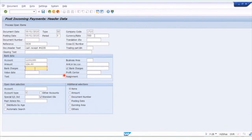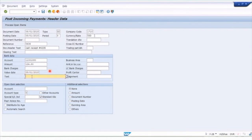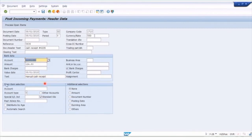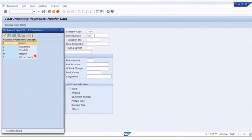If you have small short payments or differences, you can use bank charges to write off small differences. In this case we can assume full payment. Enter the value date, which is the same as the posting date in this case, and some identifying text to help identify the bank account row. This covers everything around the bank. For open item selection, this is where you enter the customer account.